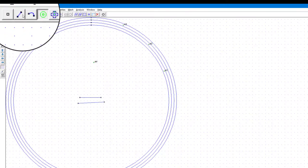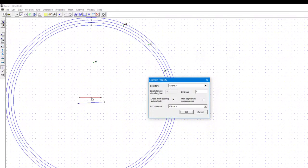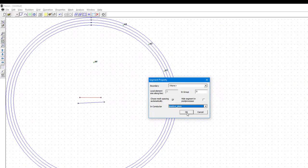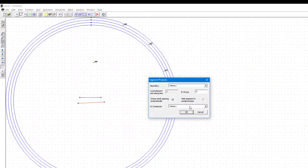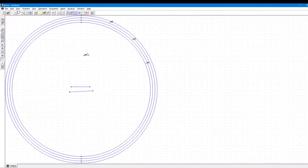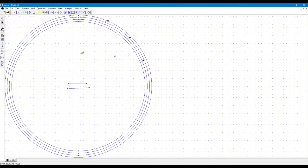Now go again to the line segment, right click on the line segment and click on space, I mean the space button on your keyboard, and in the conductor section select the positive plate, click OK. Similarly, right click on the other plate, press the space bar, in the conductor click on ground and select OK. So we have set up the boundary condition of the capacitor, we have set up the air, so we are almost done. So our model is almost set up.